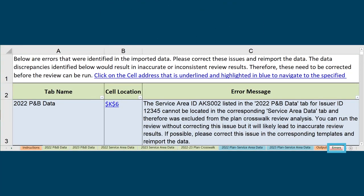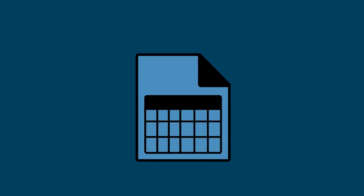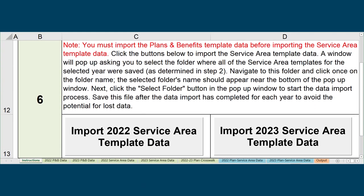During the import process, you may receive an error message if there are validation errors within your template data. The errors will generate an error tab, identifying the cell where the error is located and giving a description of the error. If you do receive an error message, please navigate to the corresponding Data tab to determine the correction needed. Make sure your correction is in the appropriate template, save and validate it, reimport it into the PlanID Crosswalk tool, and continue the import process.